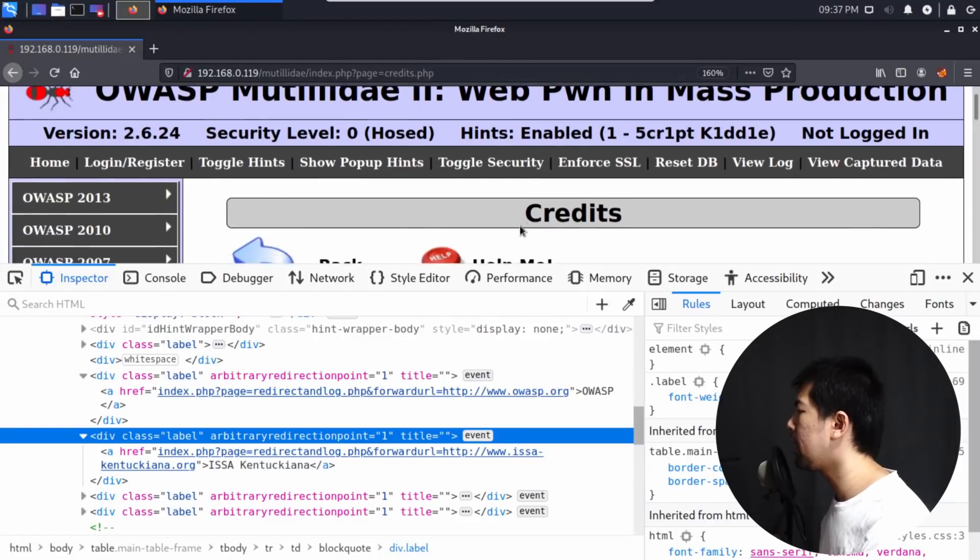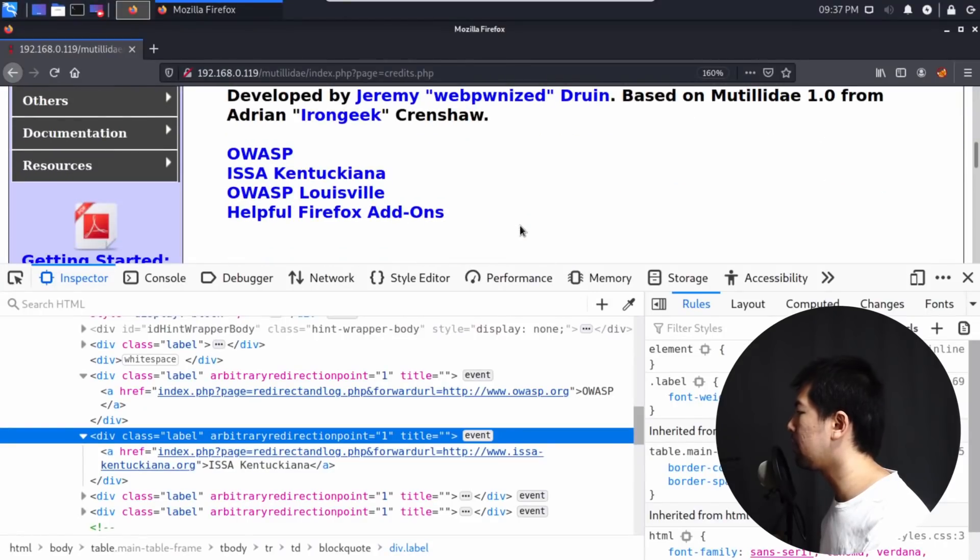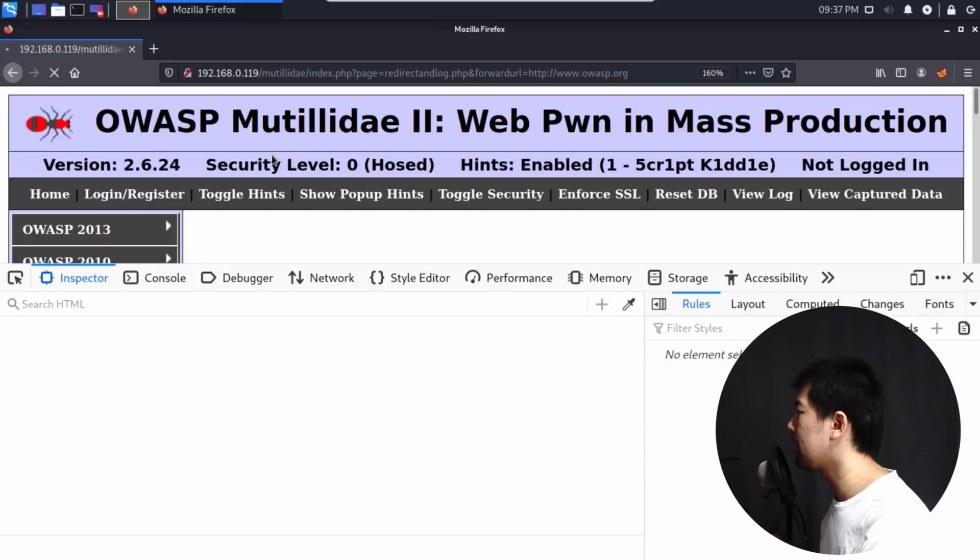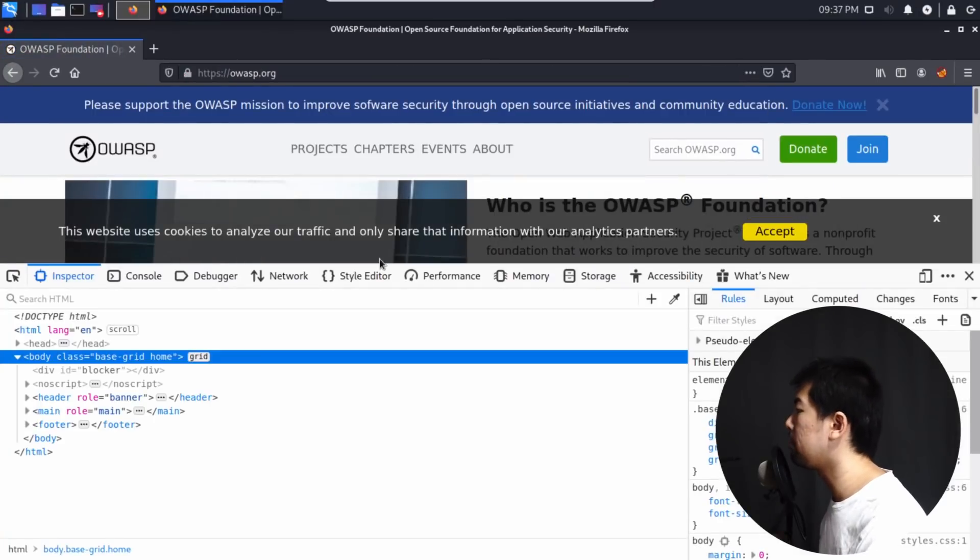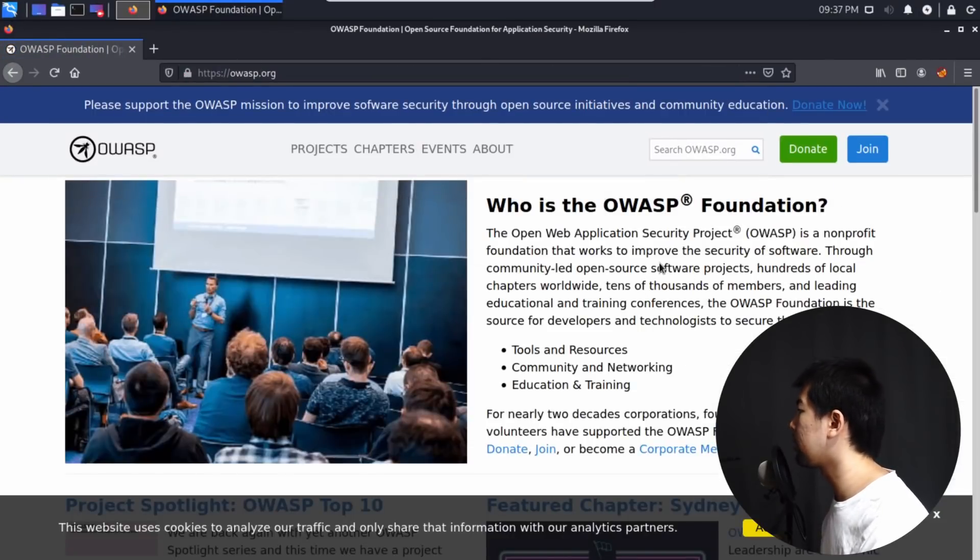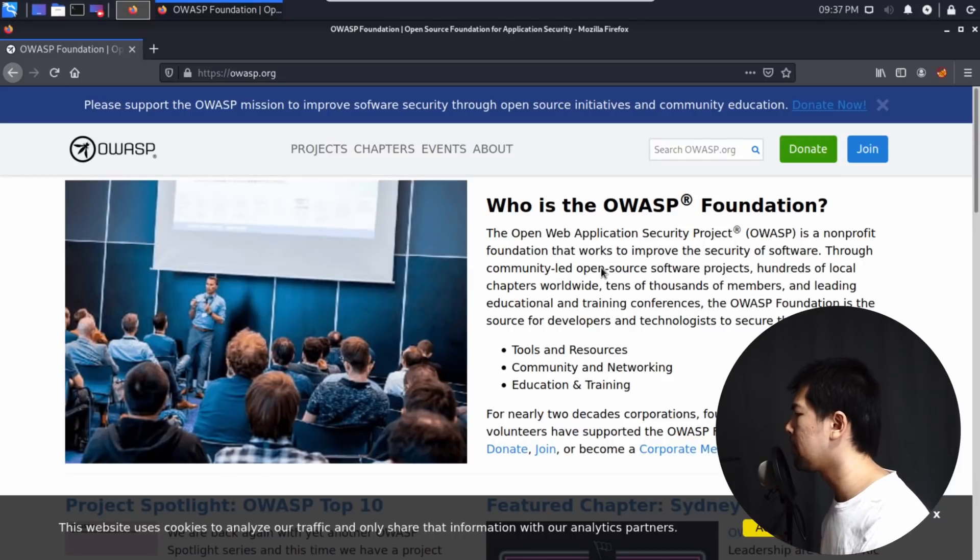So if I go ahead and click onto the link right here, if I clicked on it, we can see that we will get redirected to a completely different site. And this is, of course, OWASP.org. So this is exactly where we want to be linked to.